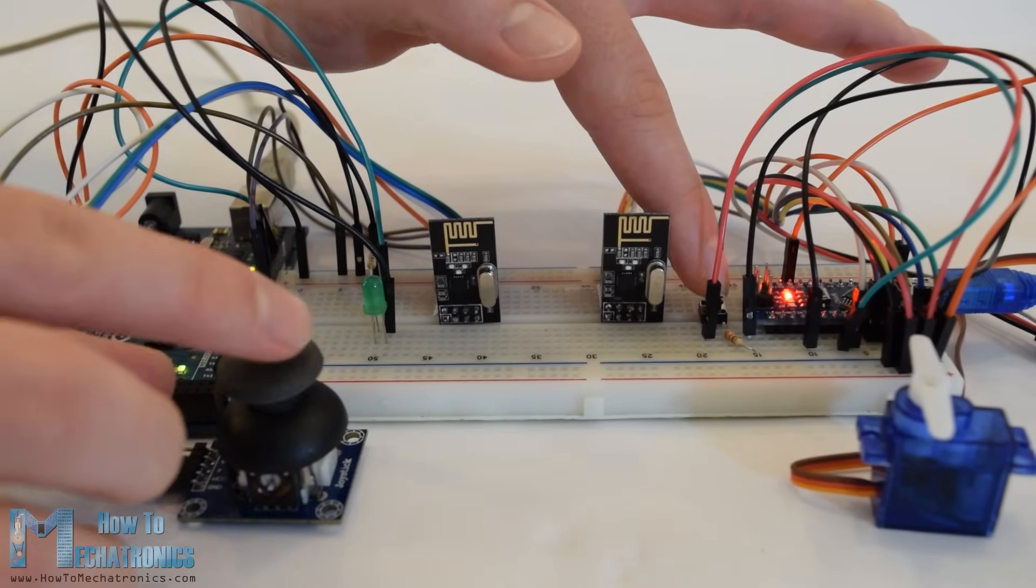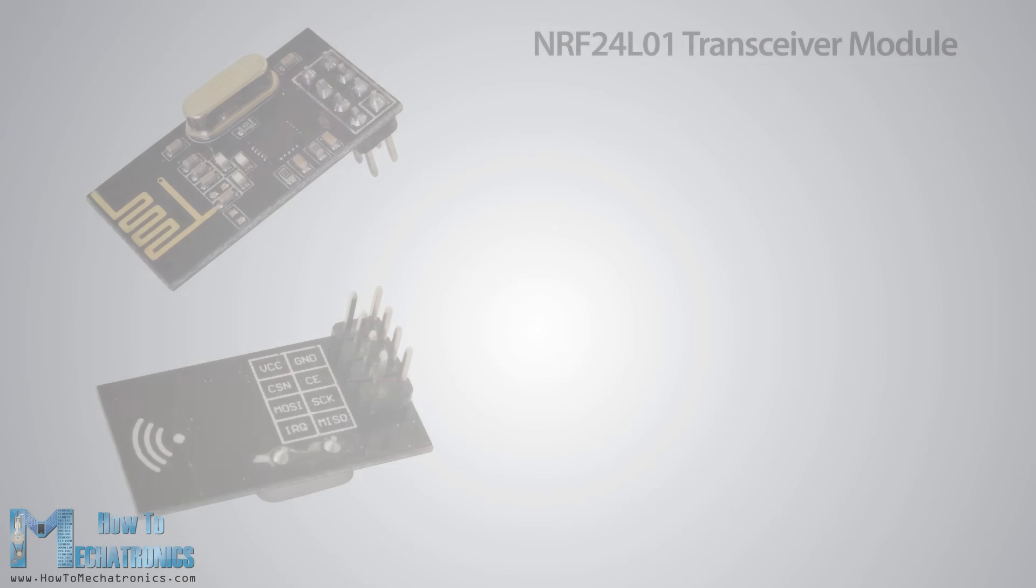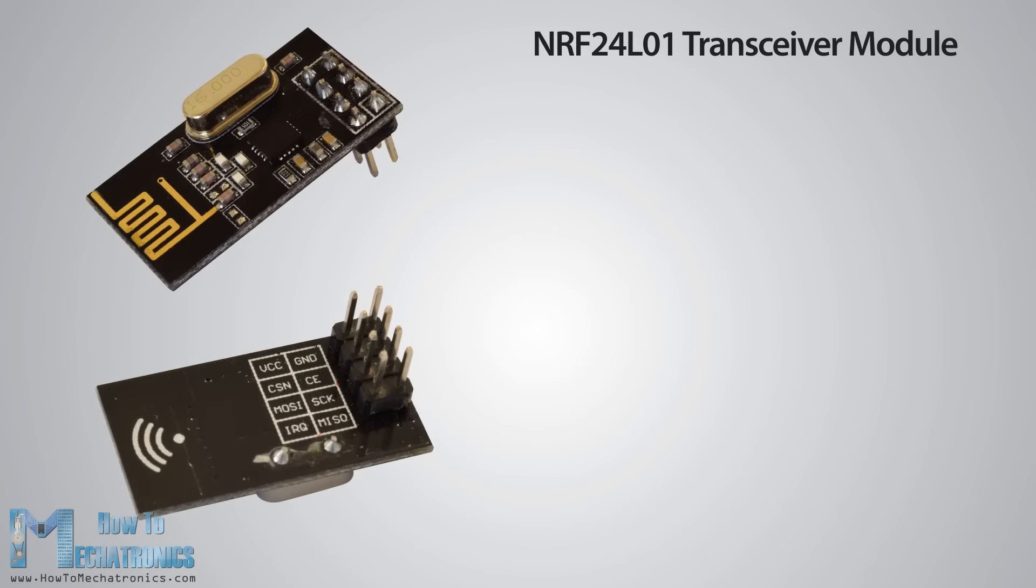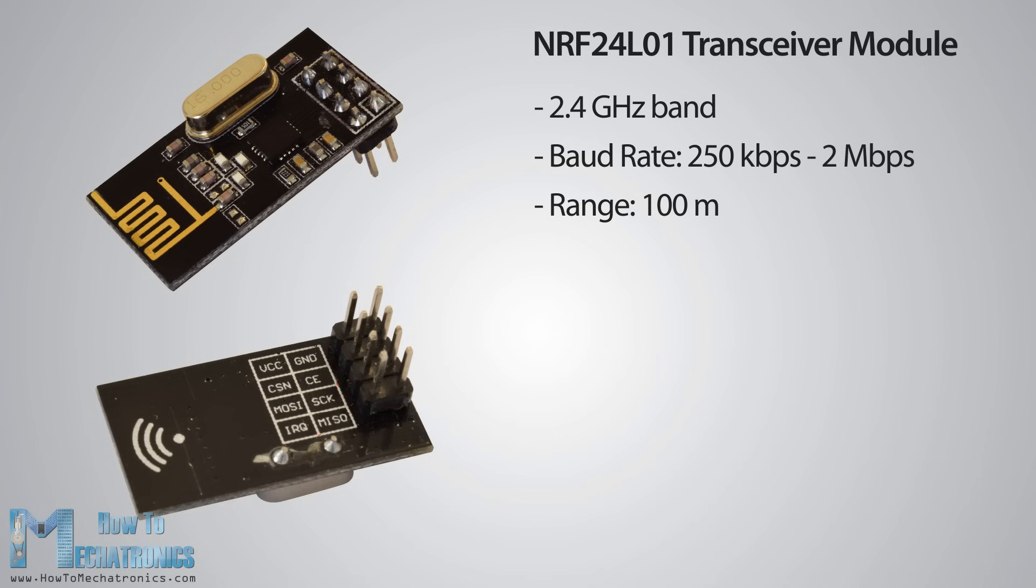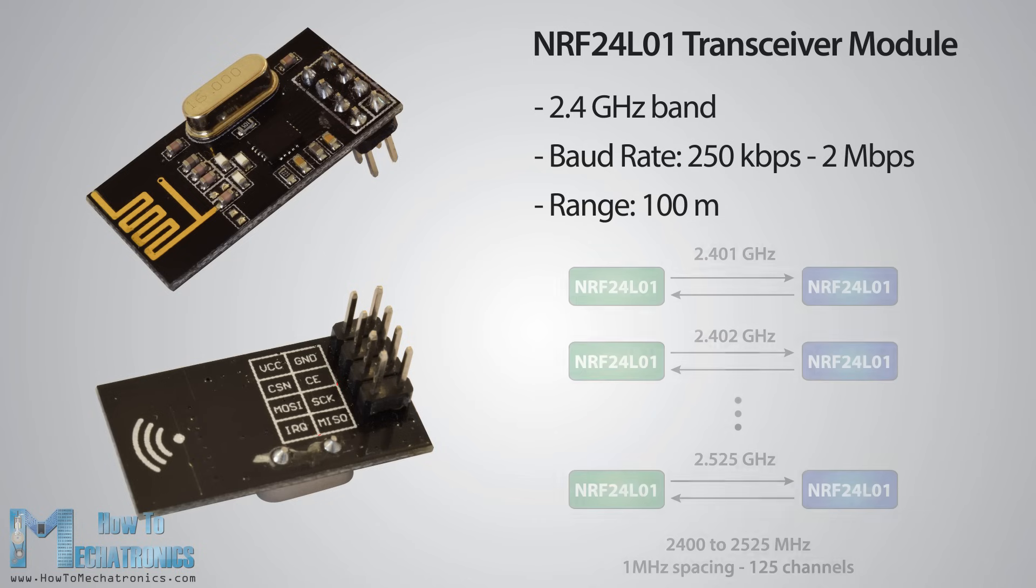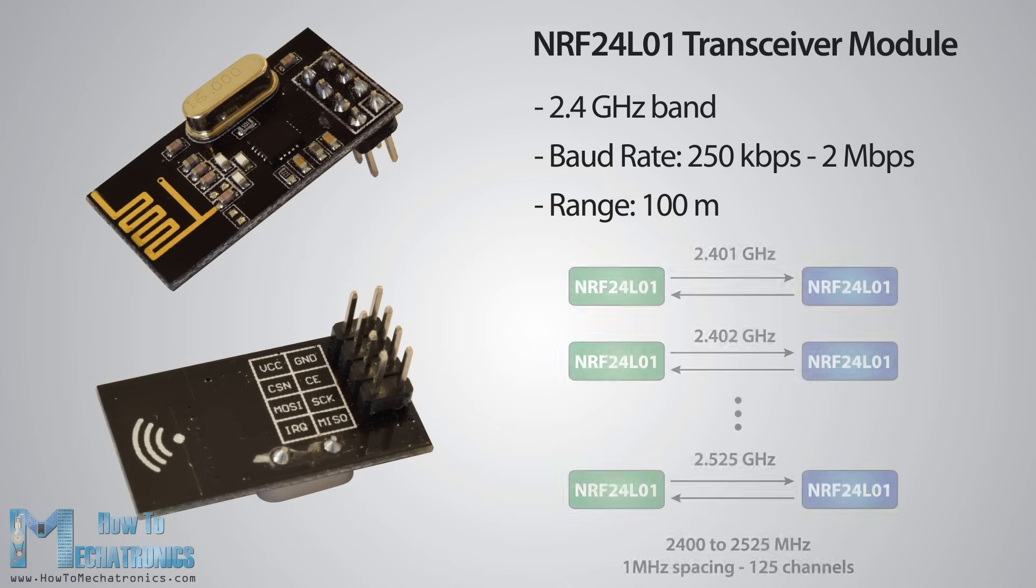Now let's take a closer look at the NRF24L01 transceiver module. It uses the 2.4 GHz band and it can operate with baud rates from 250 kilobits per second up to 2 megabits per second. If used in open space and with lower baud rate its range can reach up to 100 meters. This module can use 125 different channels which gives the possibility to have a network of 125 independently working modems in one place.